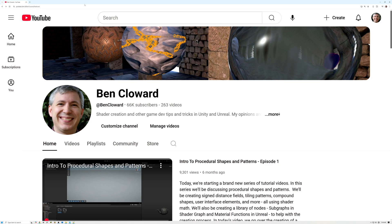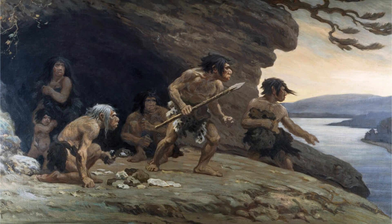I'm Ben Cloward and I've been a video game developer for over 25 years. I started my journey with shaders way back in 2003 and I've been learning ever since.